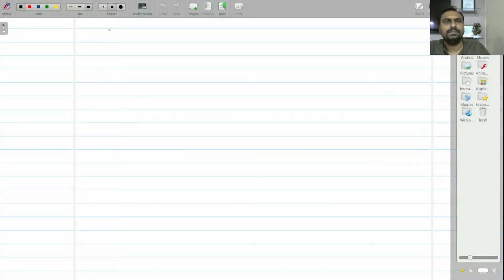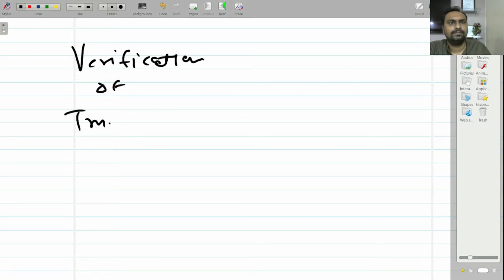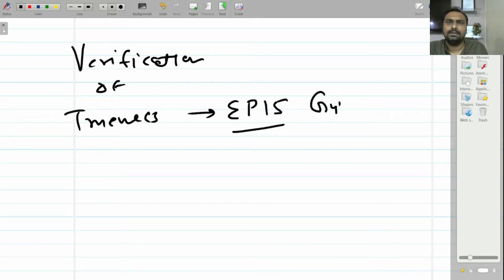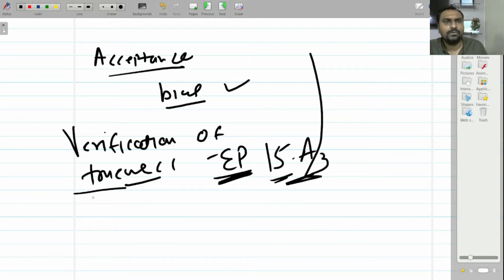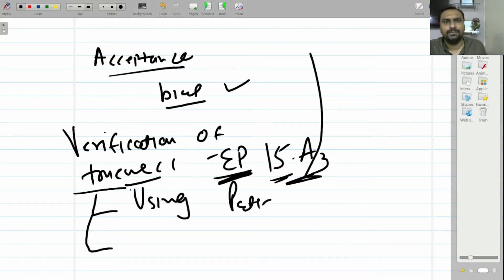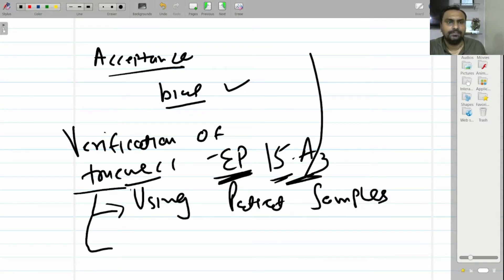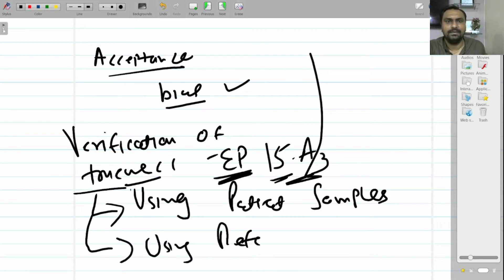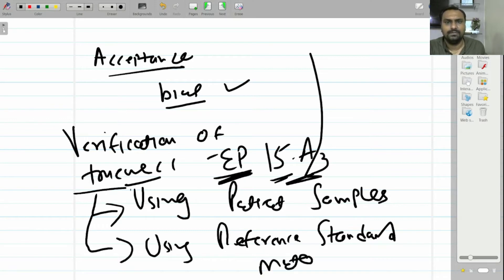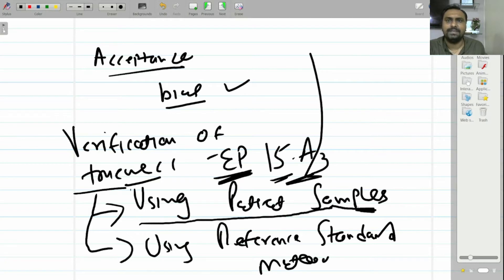Hello all, I am Dr. Ashish Agrawat. In this video, I am going to discuss the verification of trueness using CLSI EP15 guidelines. Verification of trueness is done by two methods: one is using patient samples, and another is using reference standard material. We will first see verification of trueness by EP15 protocol using patient samples.